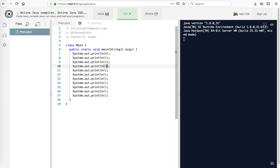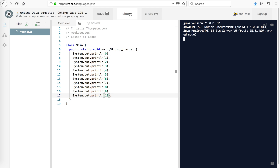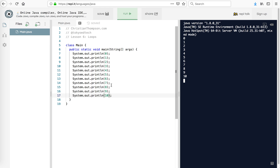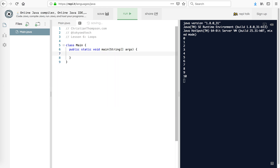It gets a little bit tedious, as you can see. So let's run that and we can see what the result is. Now it works, don't get me wrong, but let's say we want to print 0 to 1,000. That would take a long time. So what we're going to do is we're going to use a — drumroll please — a loop.